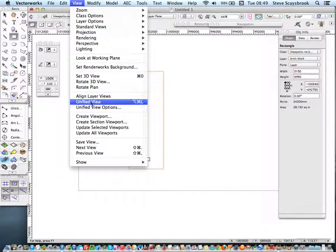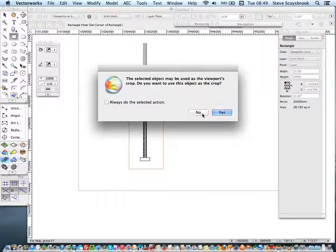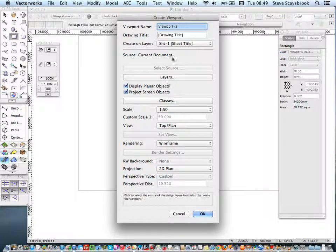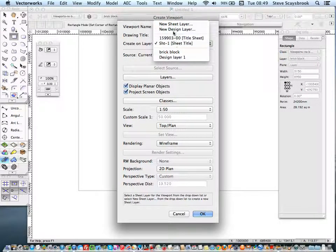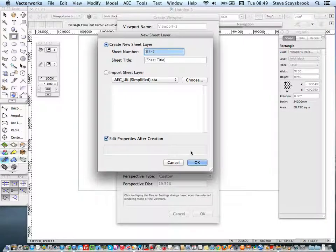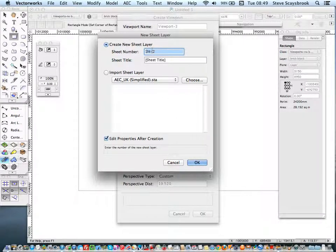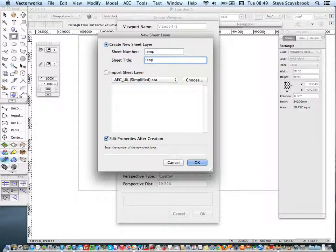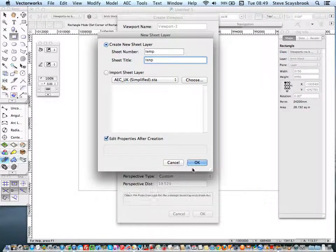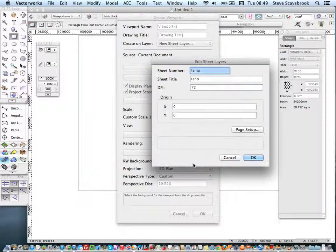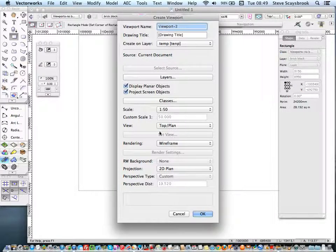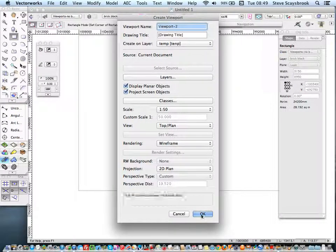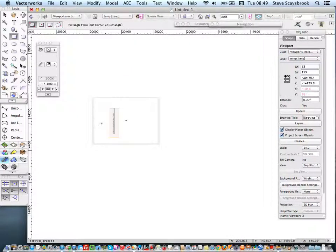I want everything. I want to put it onto a new sheet layer just to show you how to do it. And I'll leave that as being 10. And press OK. And press OK. Now I'm going to leave it as 1 to 50. Let's just see what happens.